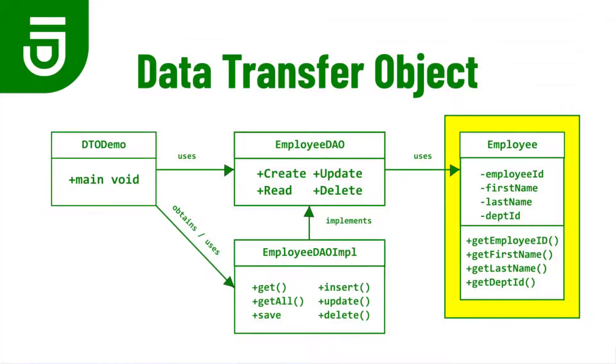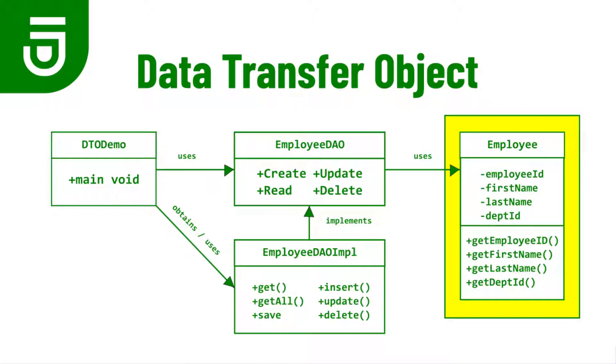In computer programming a data transfer object is an object that carries data between processes. The difference between data transfer objects and business objects or data access objects is that a data transfer object does not have any behavior except for storage and retrieval of its own data. In other words, data transfer objects are simple objects that should not contain any business logic.